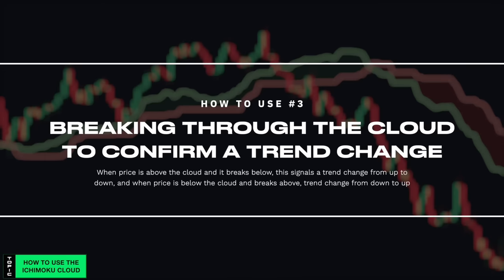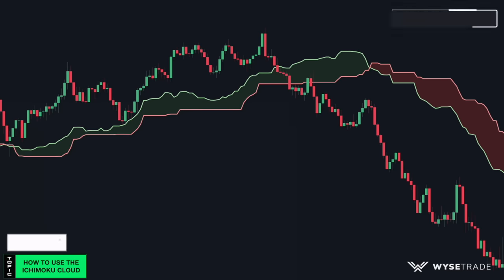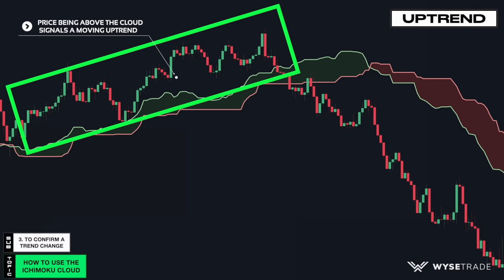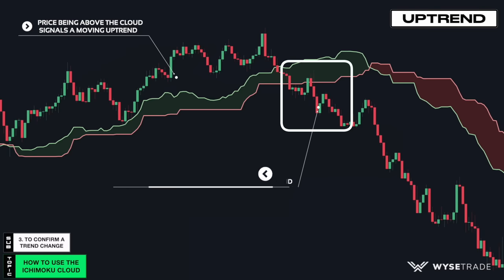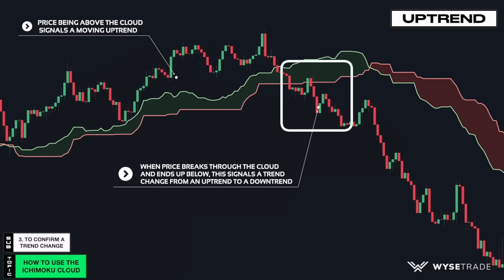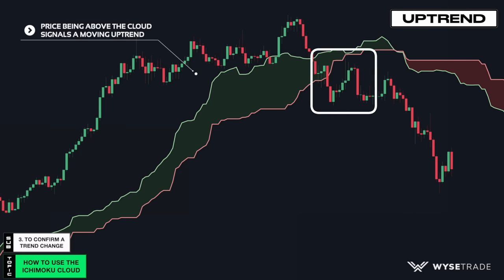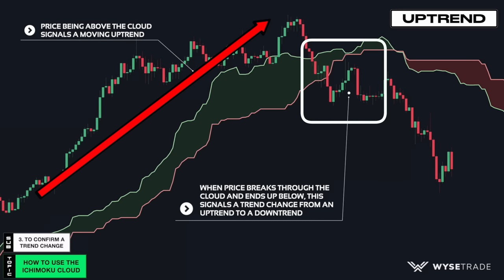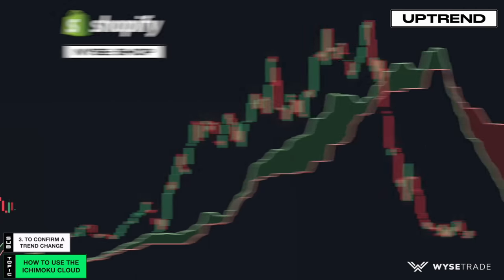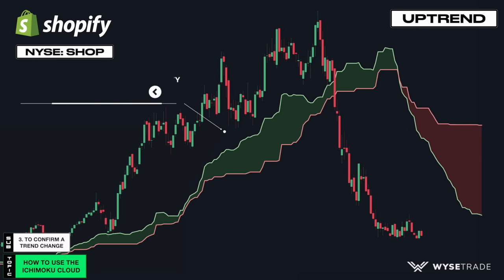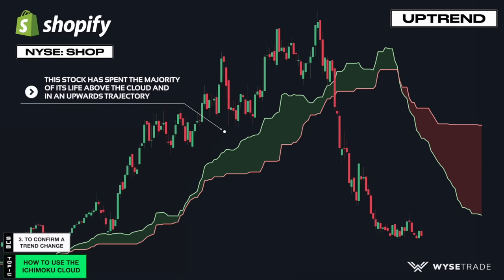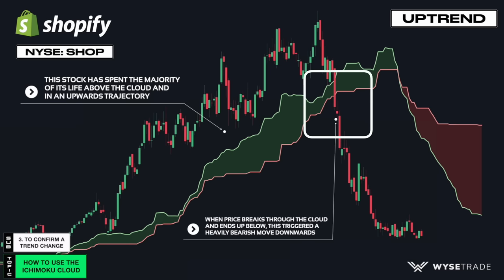When price breaks through the cloud, it can confirm a trend change. Starting in an uptrend, price is above the cloud signaling a moving uptrend. When price then breaks through and ends up below the cloud, it signals a trend change from an uptrend to a downtrend. This is the Shopify stock — notice how the stock has been above the Ichimoku cloud and in an upwards trajectory for the majority of its life before finally breaking below the Ichimoku cloud in January 2022 and then went straight down afterwards.